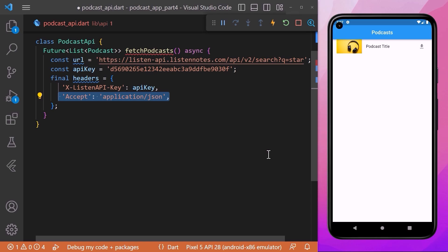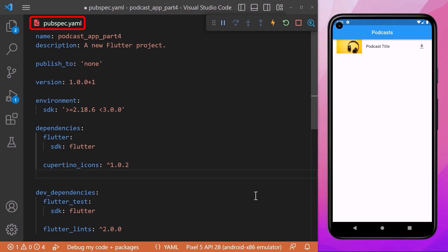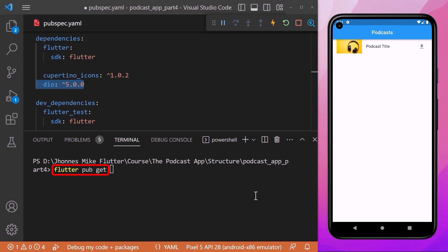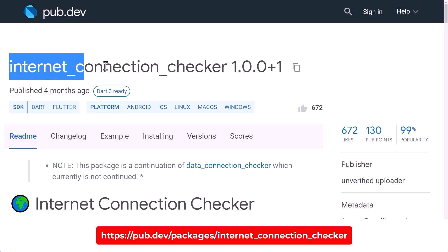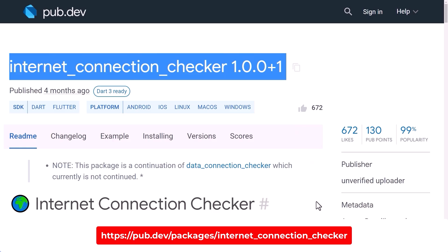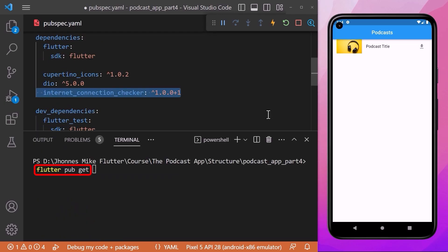Now we will download our podcast from the API server using the Flutter Dio package, which is a powerful HTTP client that allows us to download any file from the internet to our phone. In the pubspec.yaml file, under dependencies we need to include the Dio package with the latest version number, and after adding the dependency don't forget to run the flutter pub get command in the terminal. We will also require the internet_connection_checker package, which is a pure Dart utility library that checks for an active internet connection. Add it to pubspec.yaml and run flutter pub get to download the package.